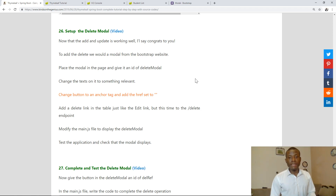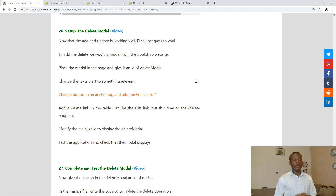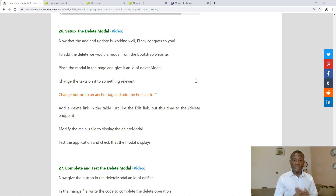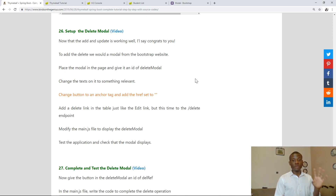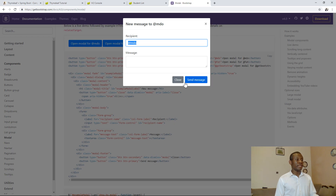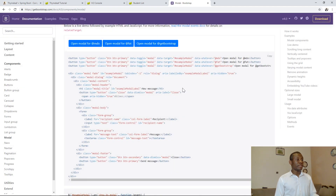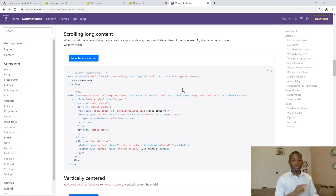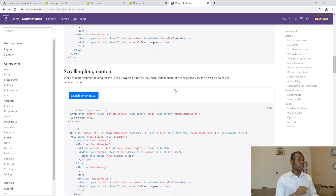This will be tutorial 26 of our Spring Boot with Time Leave tutorial series. We are now going to be setting up the delete modal. If you've created an add and an update and it's working for you, congrats — you've come this far. This is tutorial 26, close to the end of the tutorial. We are going to look for a delete modal, something we can use from the Bootstrap website.